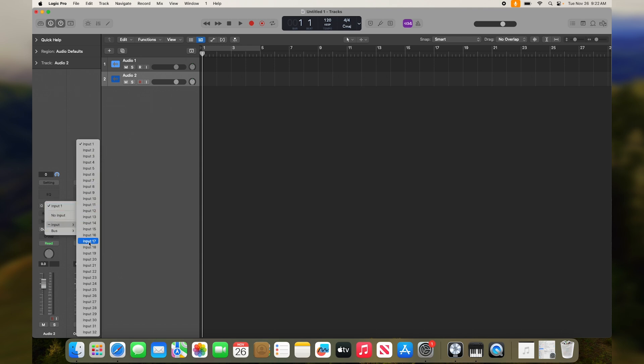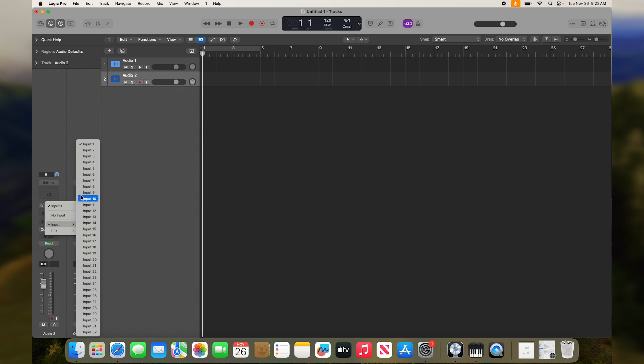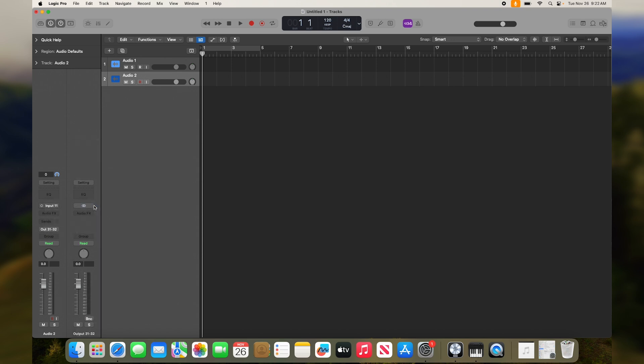Something to remember with the UI24 is that inputs 1 through 10 are reserved for our mixer outputs. 1 and 2 are the mix left and right signal, and 3 through 10 are the auxes 1 through 8. This means that our mixer's physical inputs start on 11, so I need to select 11 for our synth that's plugged into channel 1. This patching is hard configured into the mixer and cannot be changed.